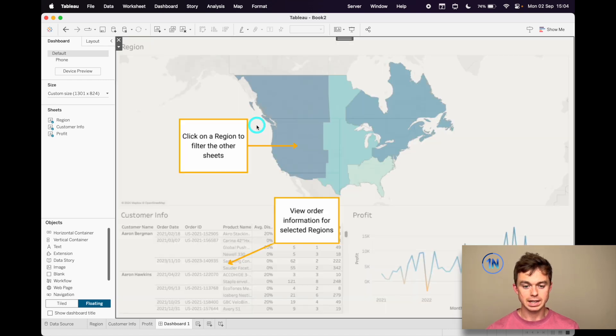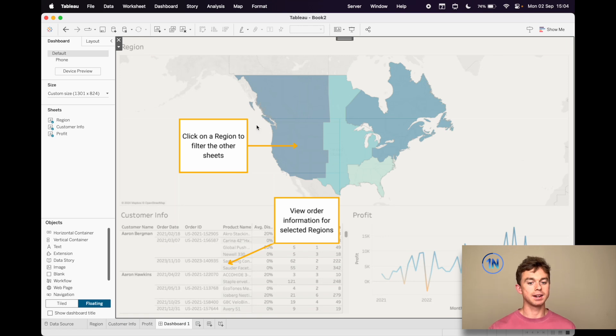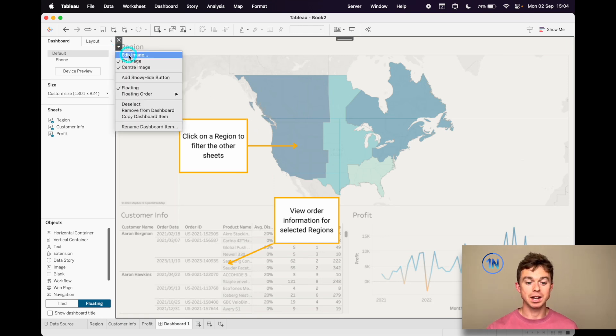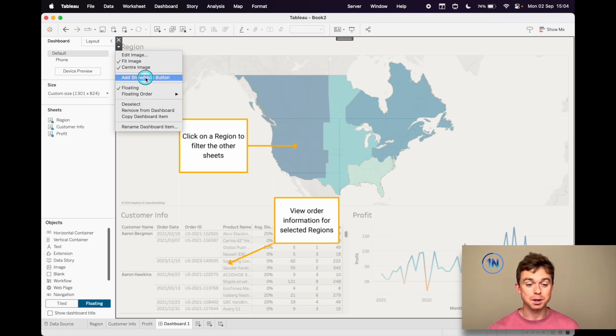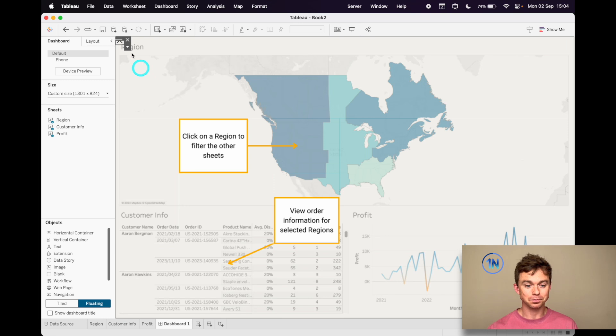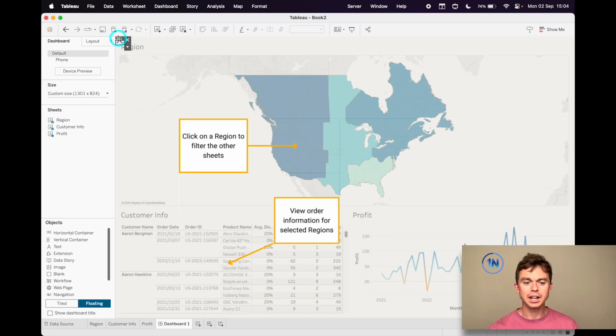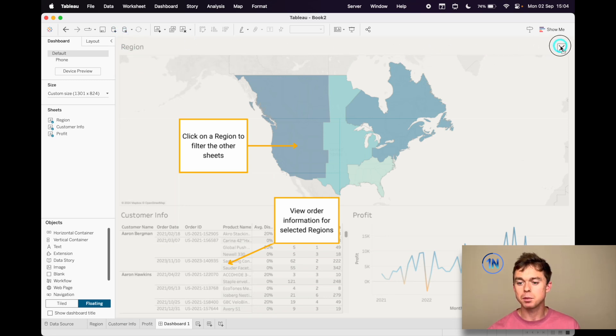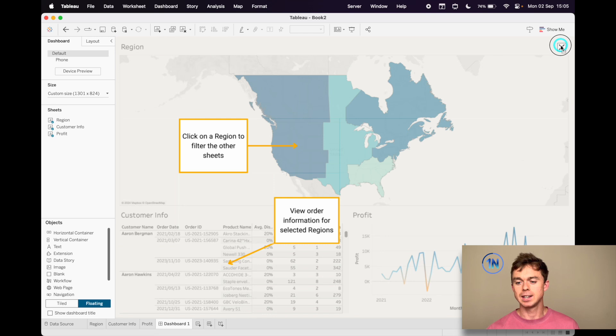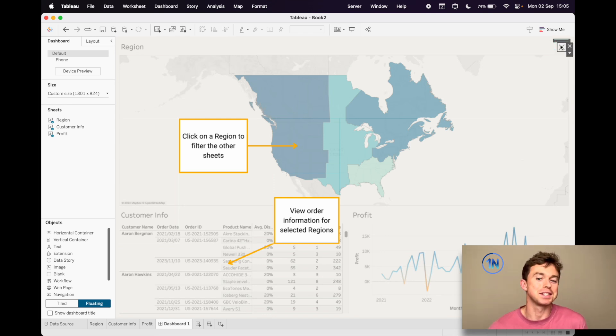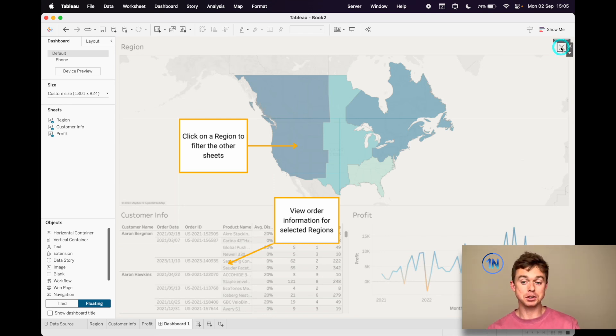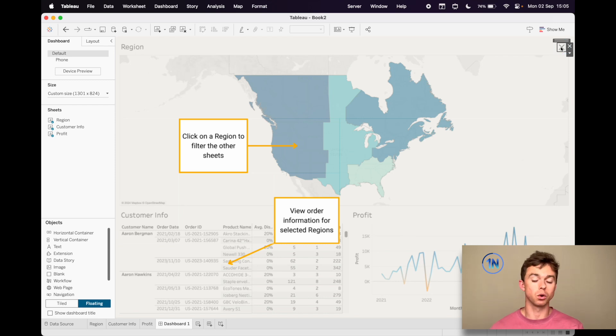Okay, something like that, that doesn't look too bad. Then I'm going to hit the drop down and I'm going to say add a show/hide button and you can position this wherever you want. I think I'm going to put this at the top right, seems like that's a nice place to have it.